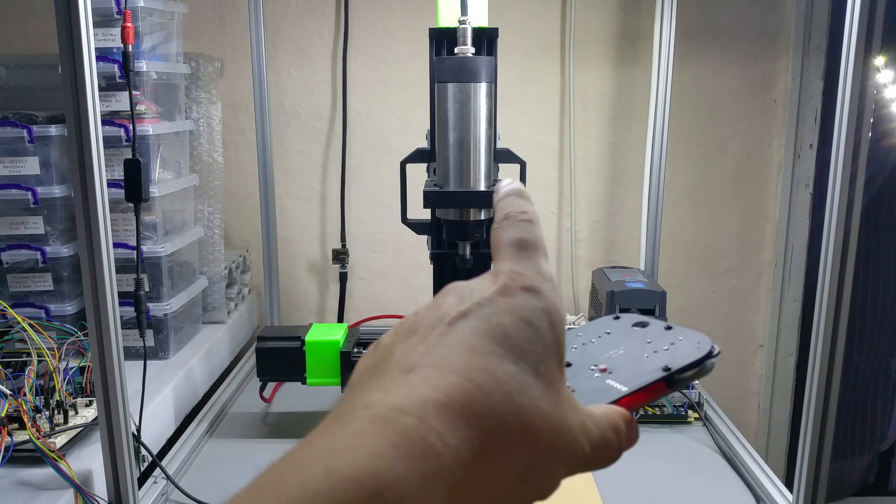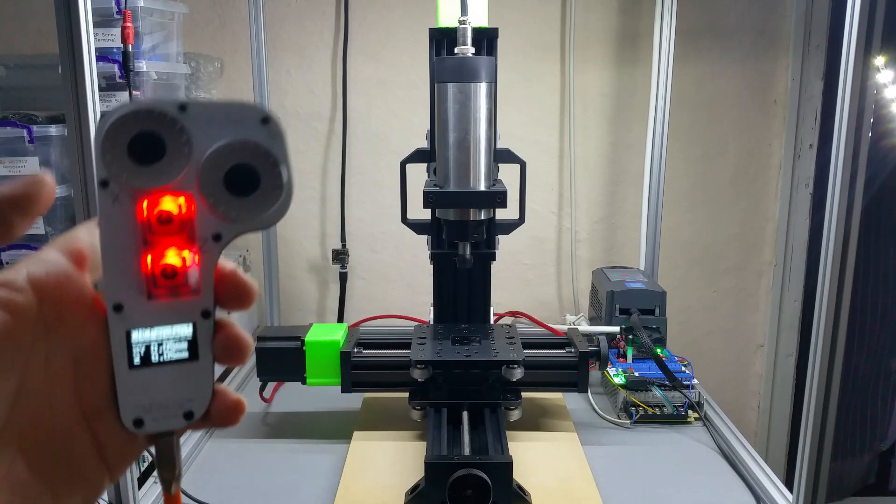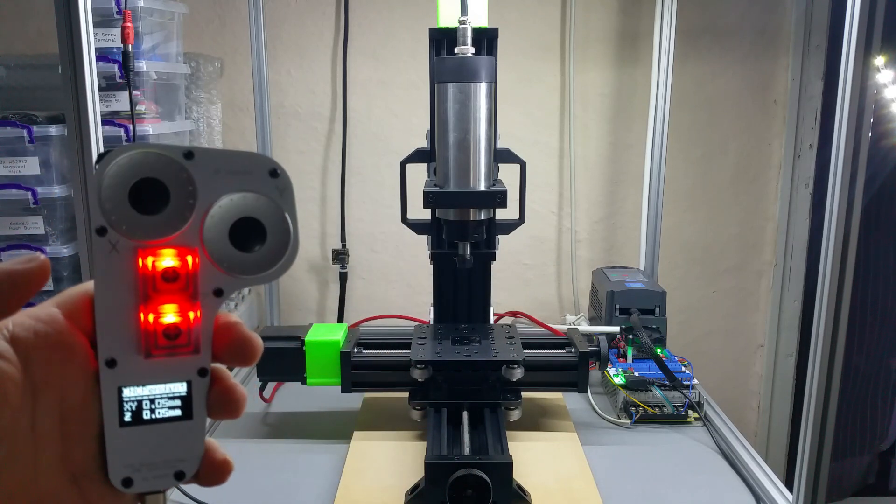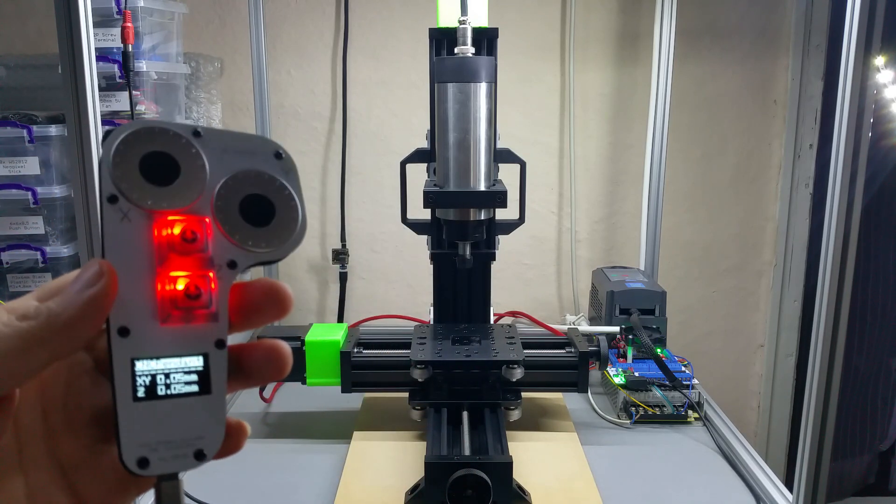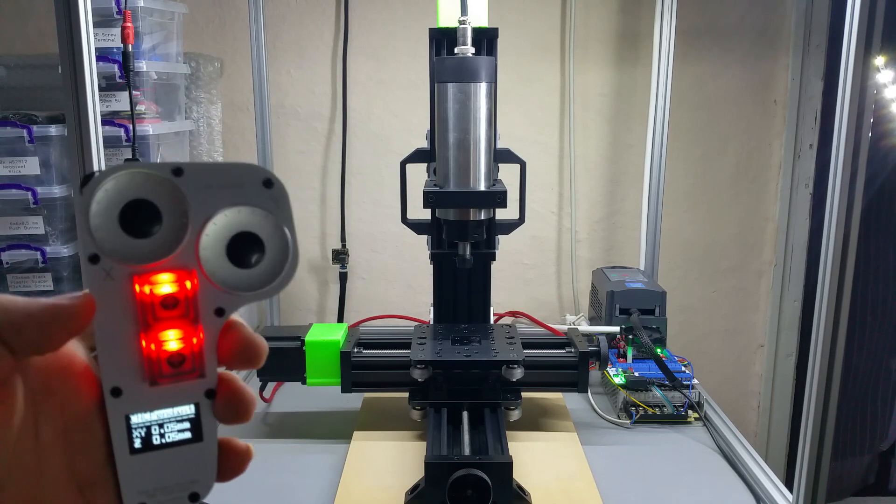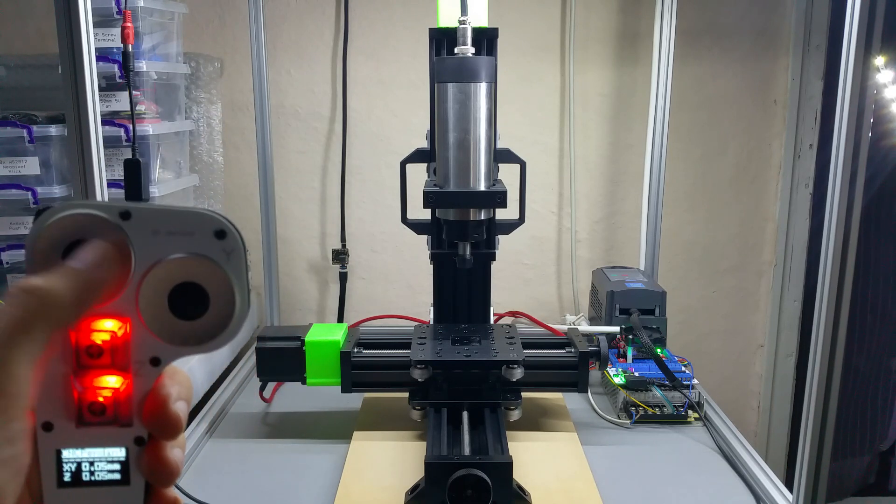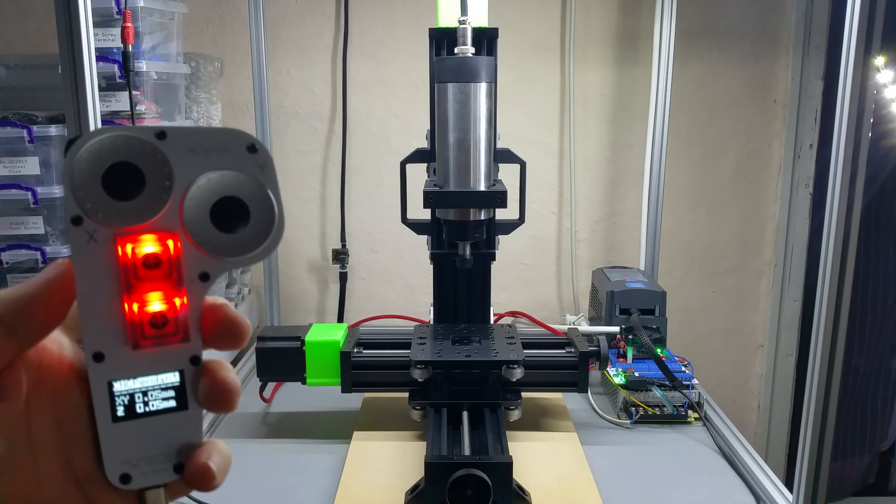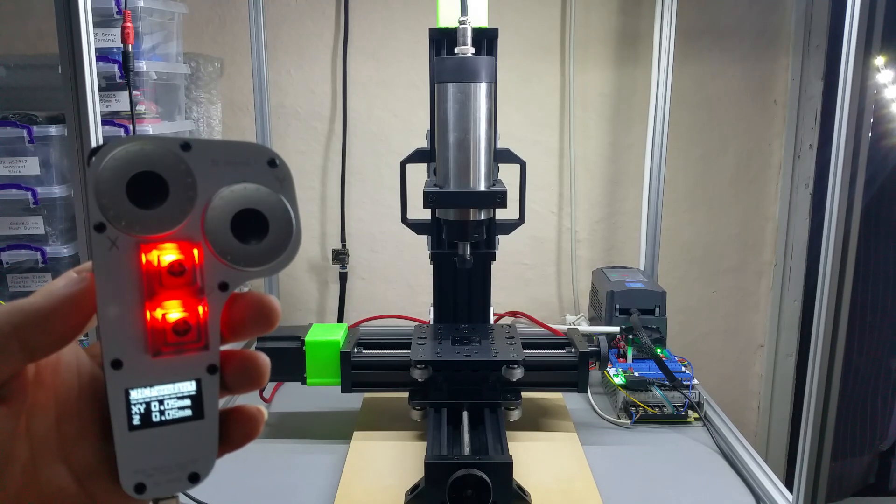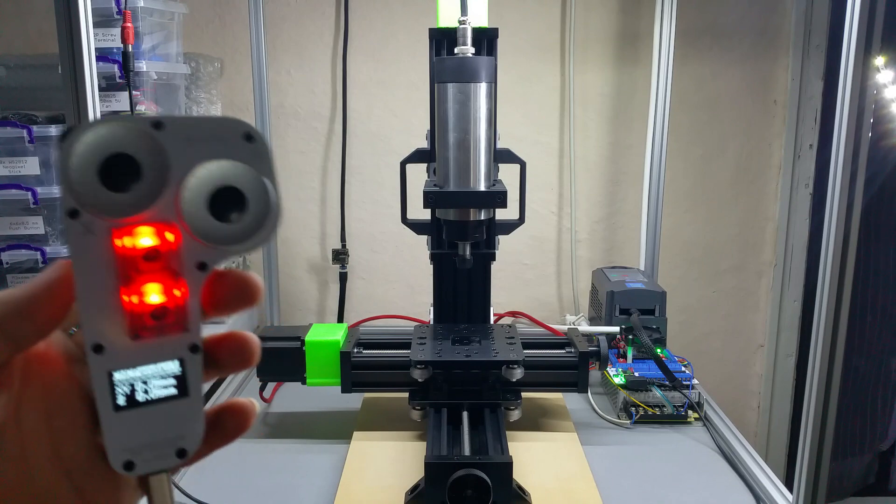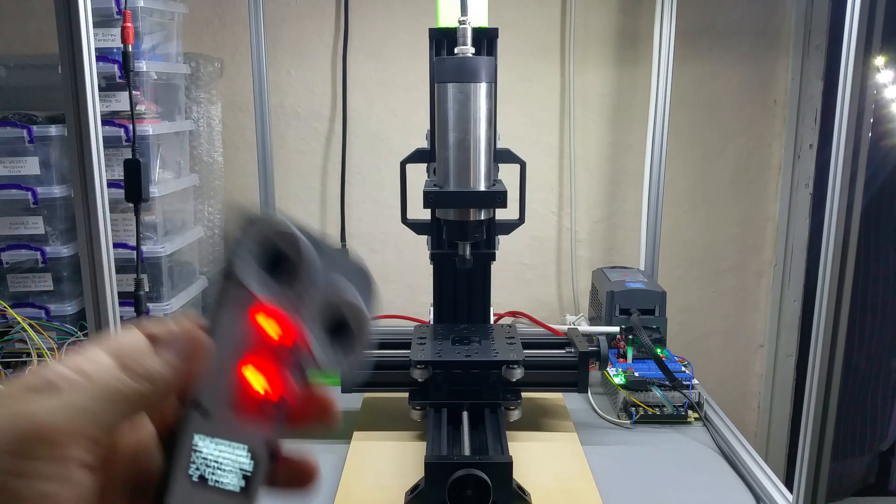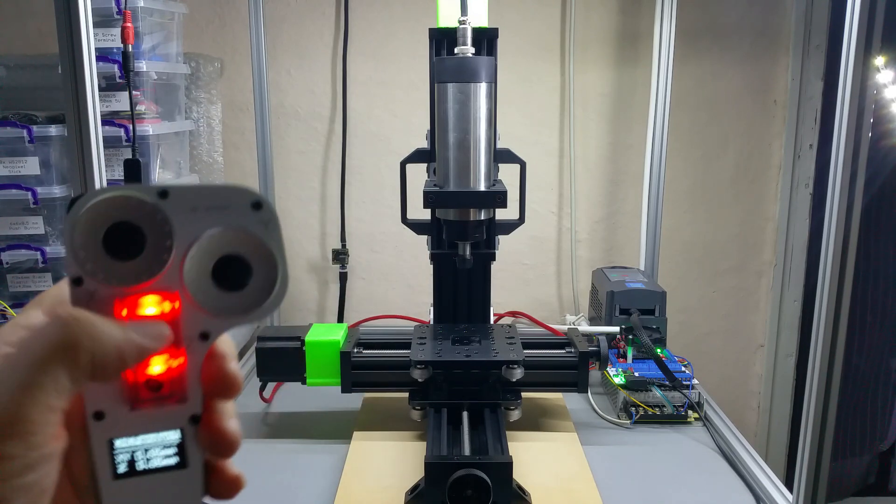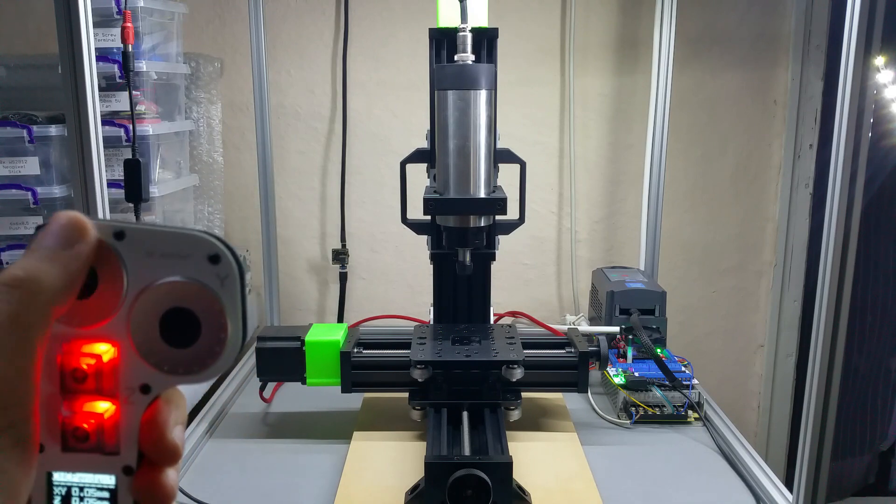It would be nice if you could turn the spindle on and off—you can do that—but I don't know, you could maybe adjust the speed or RPM. But that's too much. You don't want to control your CNC; you just want to move it to the position you want.